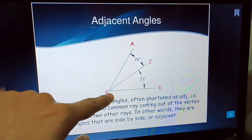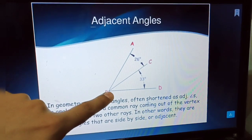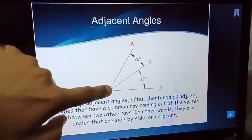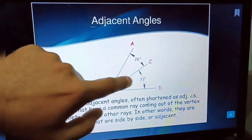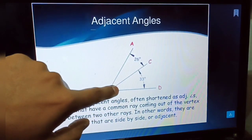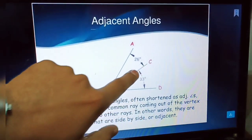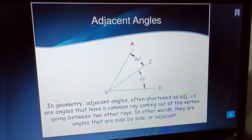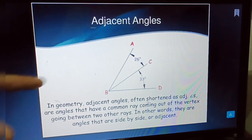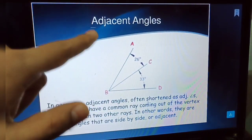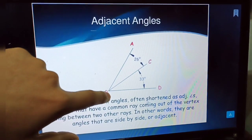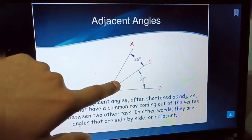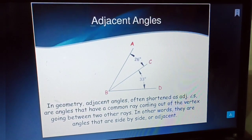The main point about adjacent angles: they share a common fixed point — the vertex. It is a common point to both angles, and they may also share one common line. So adjacent angles have one fixed point (vertex) and may have one common fixed line.